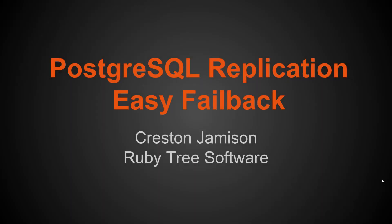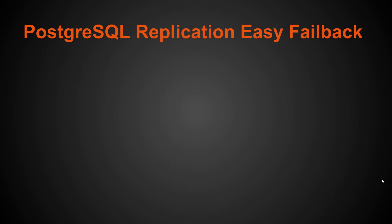Okay, let's get started with PostgreSQL replication and easy failback. So by failback, I mean you've done a failover, you have a master and a replica server, one or more, and you've promoted a replica, but now you want to fail back to the original master.